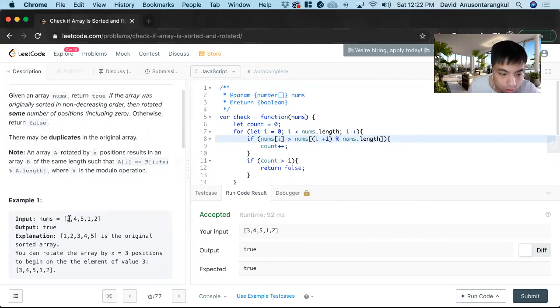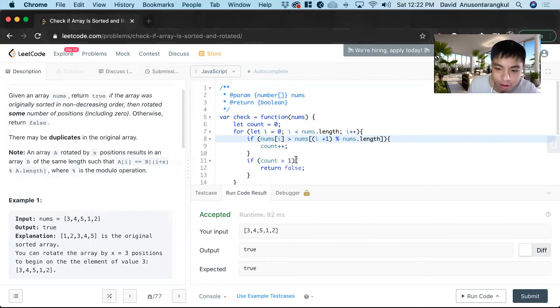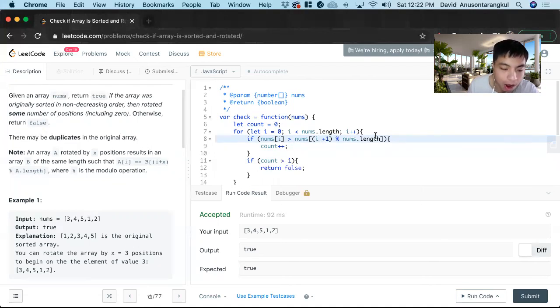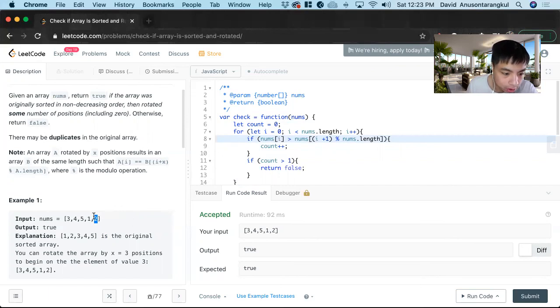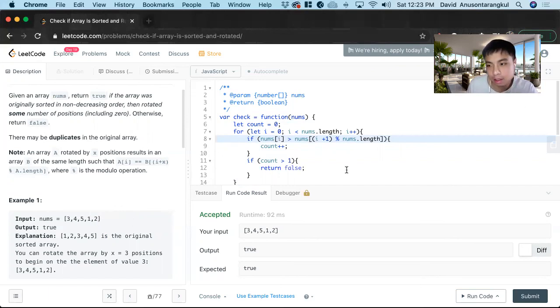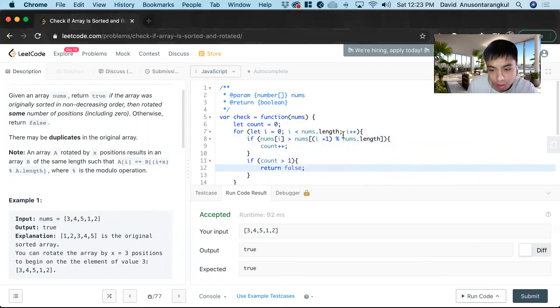Zero, one, two, three, four. Four plus one is five, five mod five is zero. So it compares the fourth index to the first index. So hopefully that clarifies, it's only used for the last one.